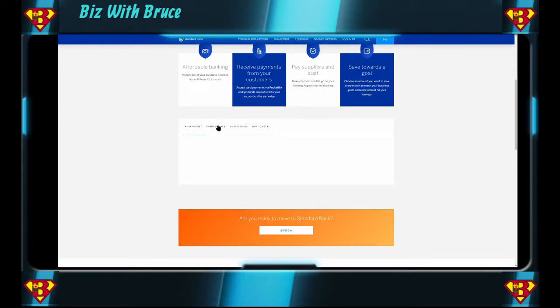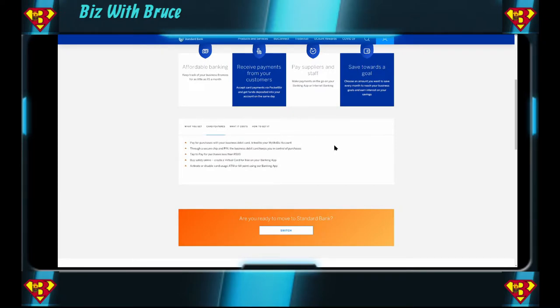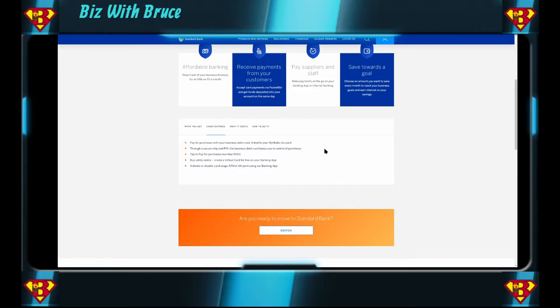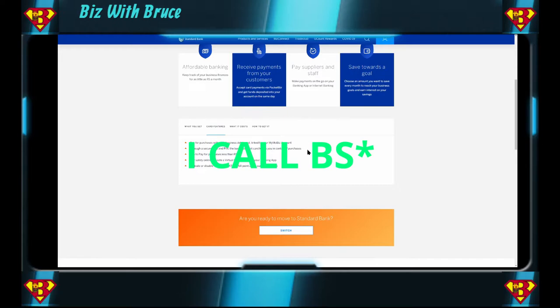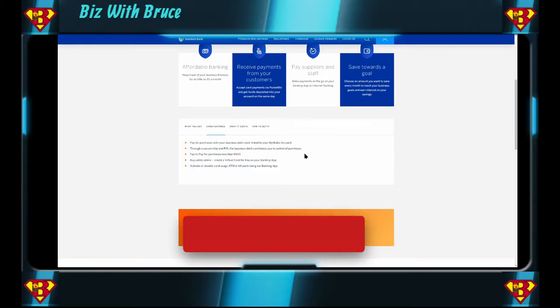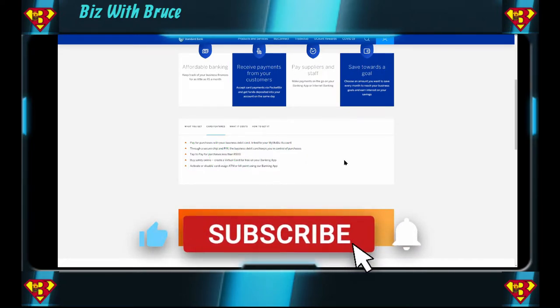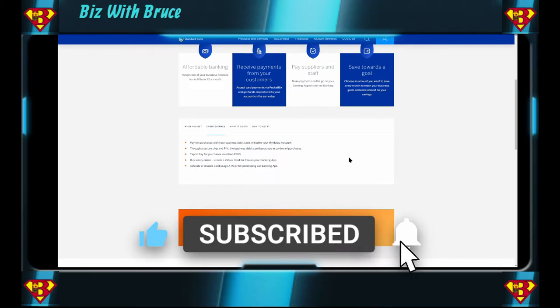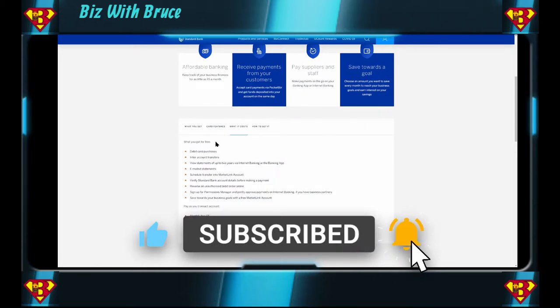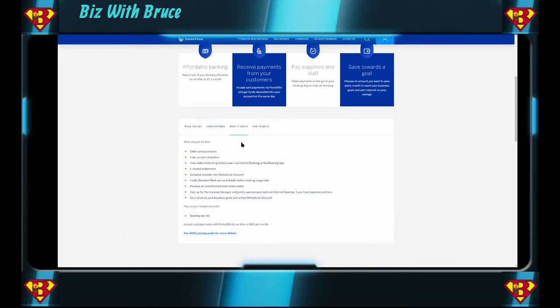Let's look at the card features. Pay for purchases with your business debit card. Link to your MyMoBiz account through a secure chip and pin. And the business debit card keeps you in control of purchases. Again, the business debit card is not going to keep you in control of purchases. If you purchase the wrong things, the business debit card is not going to stop you. You can tap to pay for purchases less than 500 bucks. You can create a virtual card for free in your banking app. What do you get for free? On this channel we like to get stuff for free. So let's look at that.